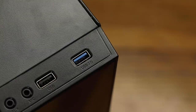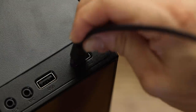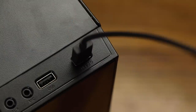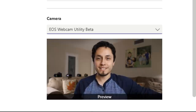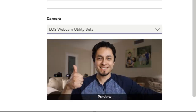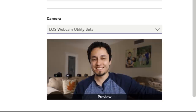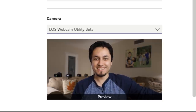Now the final step. Connect the other end of your USB cable to one of your USB ports on your computer. From here, open your favorite online meeting software and locate EOS Webcam Utility beta in your video settings. Select EOS Webcam Utility beta and you can now use your compatible Canon EOS camera as your dedicated webcam.